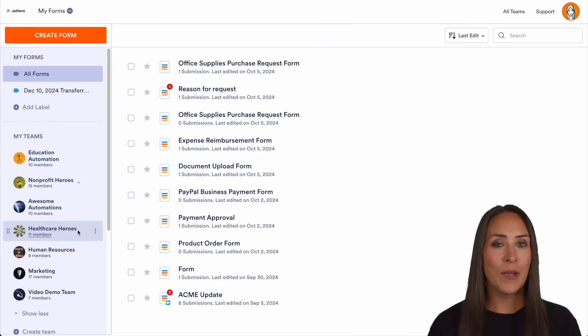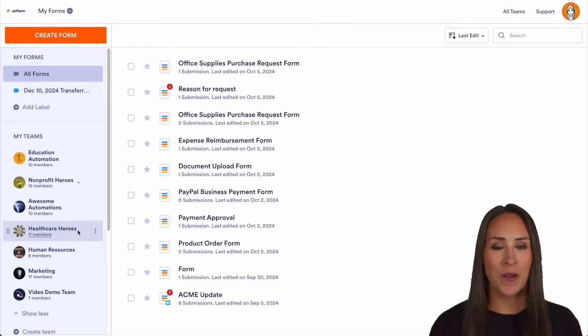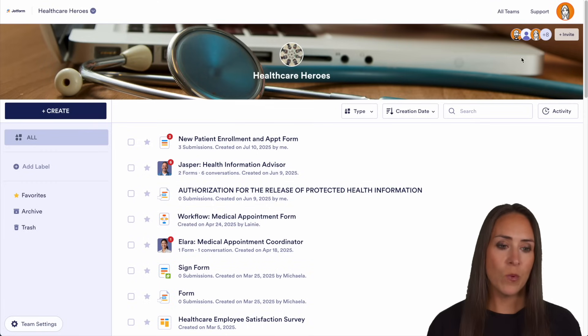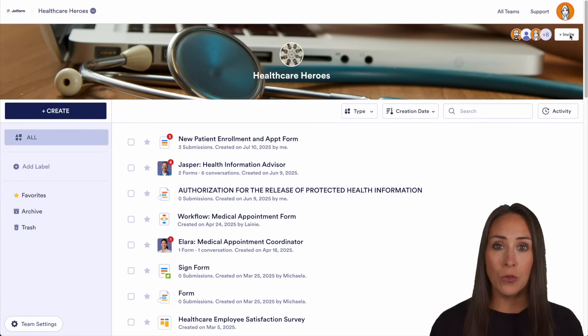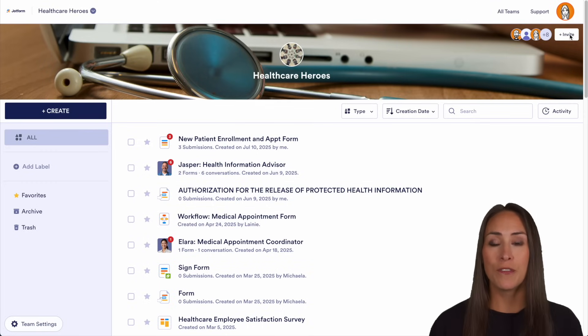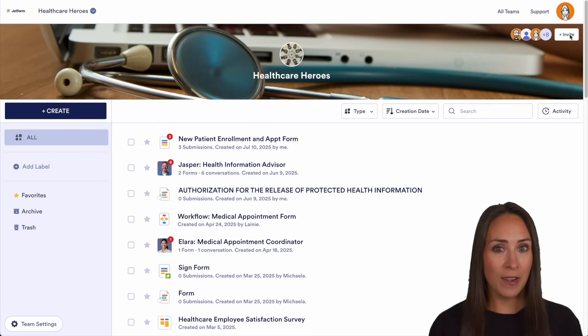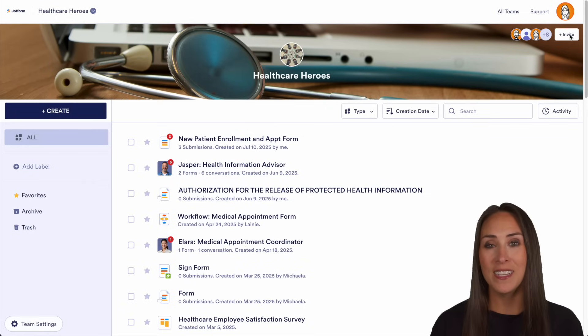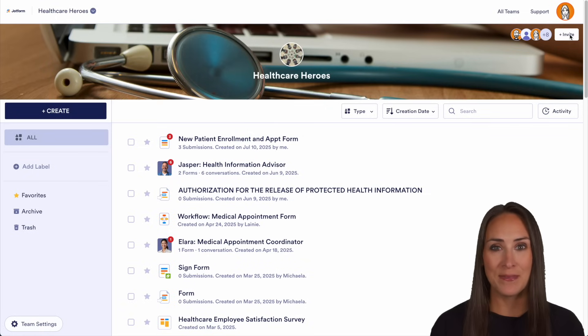Let's go ahead and open up our Healthcare Heroes. From here we can invite team members to view, edit, and manage forms, tables, workflows, and more, all in one central space.